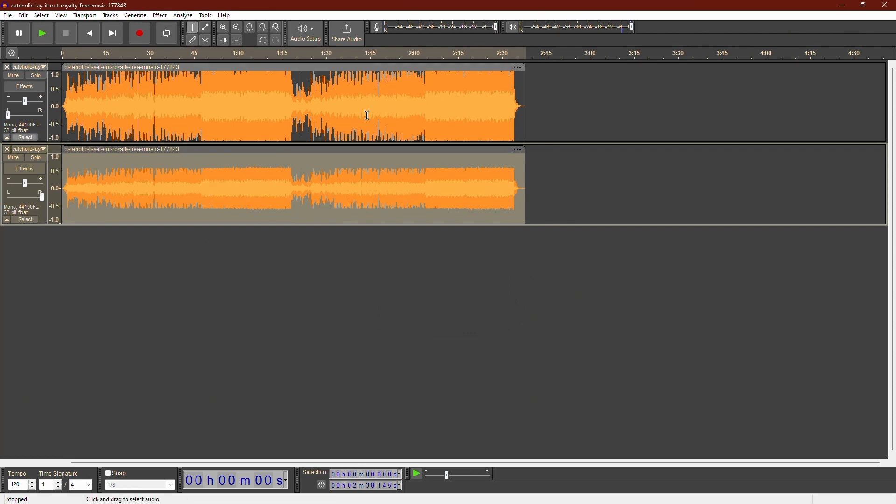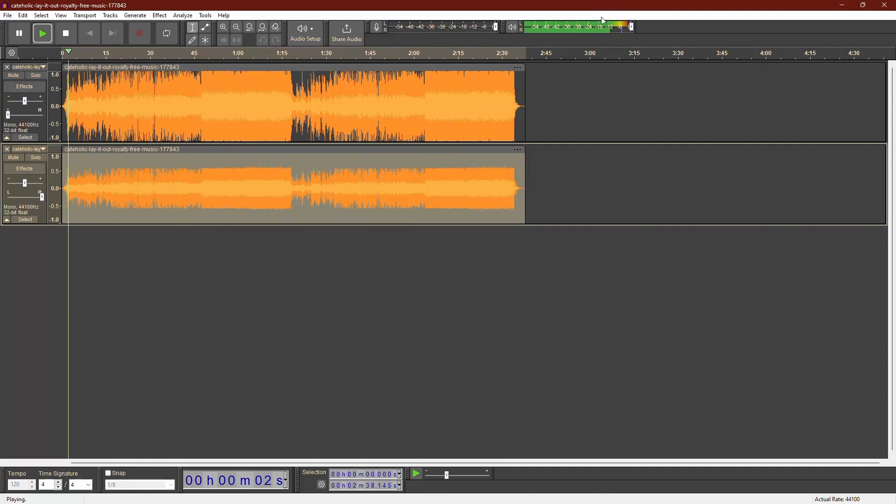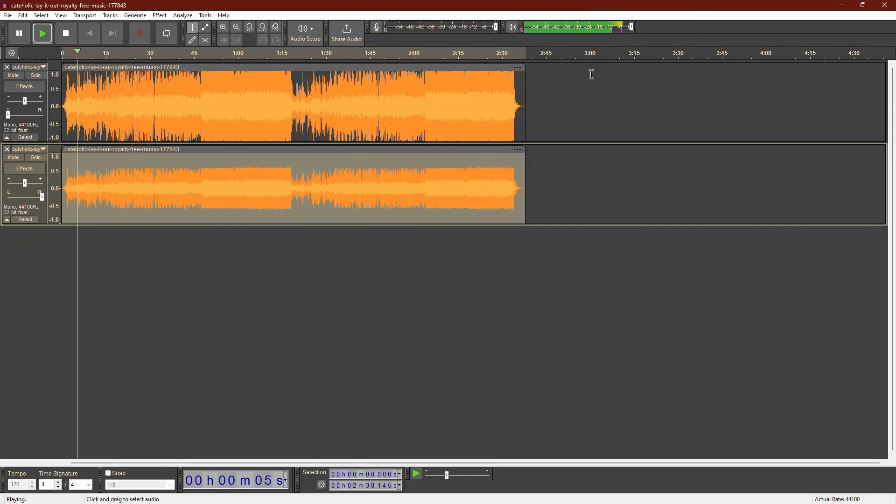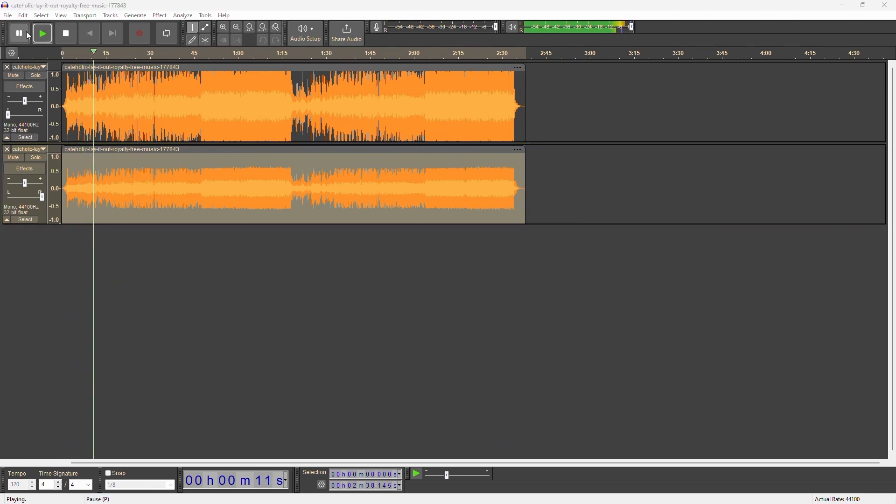Let's play back the audio again to hear the changes. You should notice that the volume in the selected section is now lower.